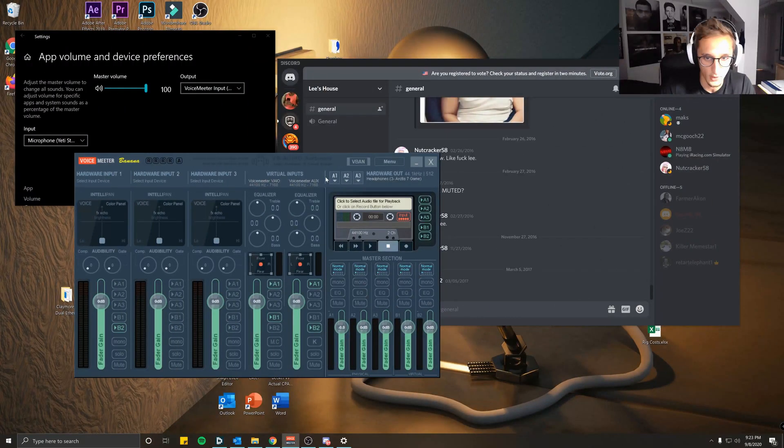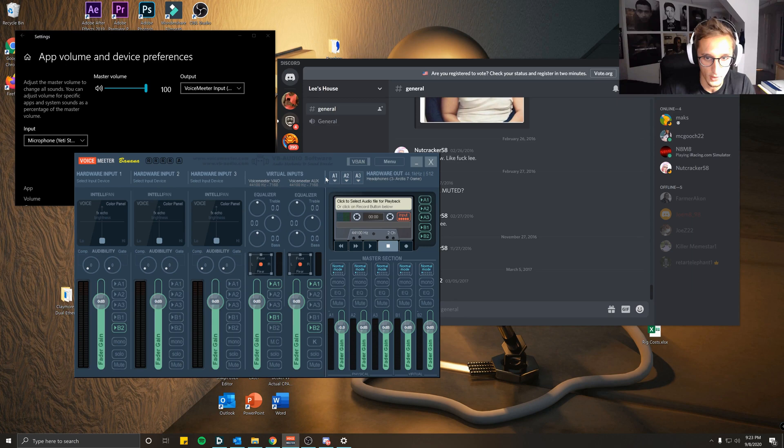All righty guys, that's going to do it for this tutorial on how to split your track audio in VoiceMeeter Banana between Discord, TeamSpeak, OBS streams, and your game audio as well, depending on the use case, particularly for OBS streams, recording, and streaming. If you found the video helpful, please make sure to give it a like, thumbs up. Perhaps the channel will subscribe. If you're having trouble, make sure to comment. I'll try and get back to you as soon as possible, and I'll see you in the next video.